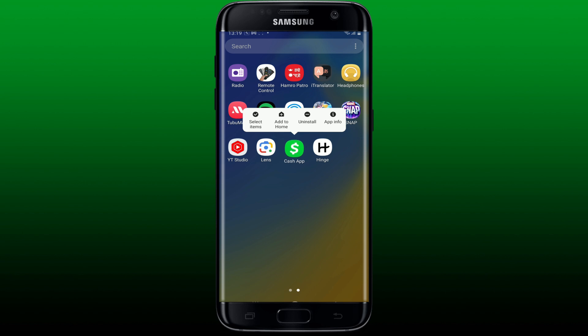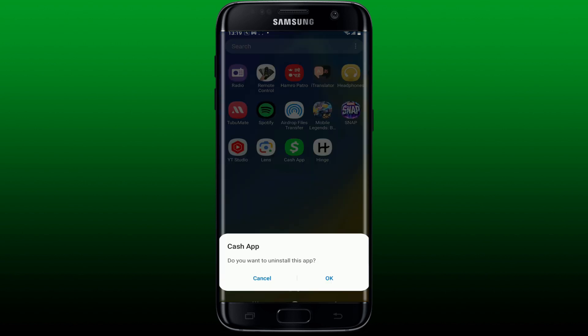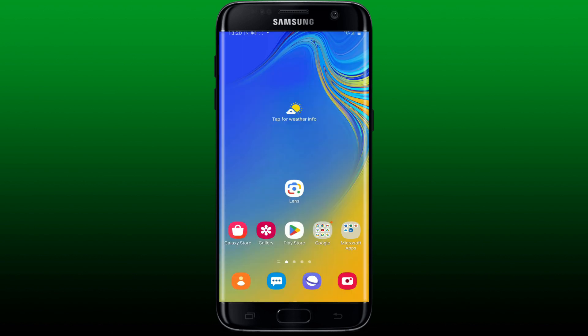If nothing else works out, simply delete your Cash App application from your mobile device and then reinstall it back again. Those were some of the fixes you could try out if your Cash App application has a connection issue on Android.